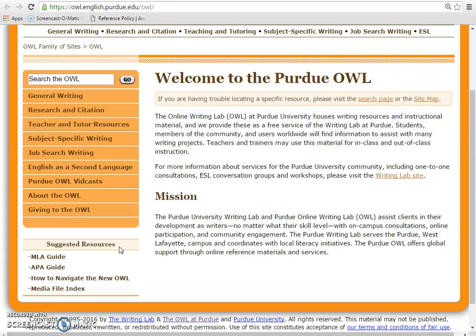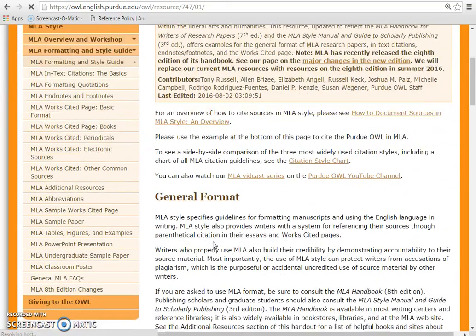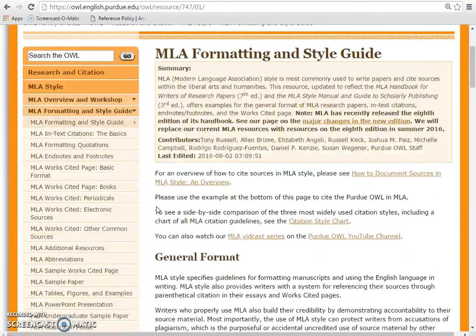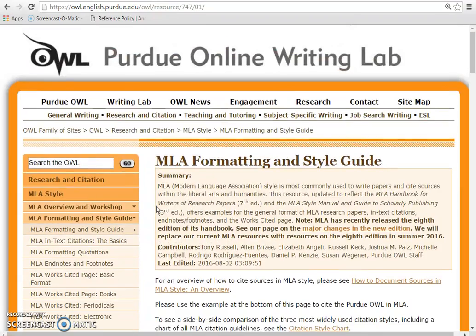When you go to either the MLA or APA guide, you can get the basics on how to organize the structure of your paper, from the first page to the bibliography. There are also guidelines on how to integrate your sources and provide in-text citations. OWL shows how the process is done by showing examples in each format.